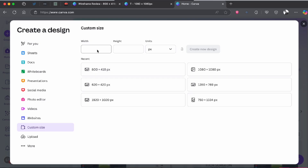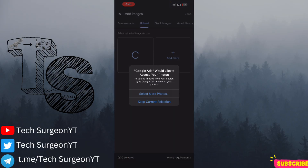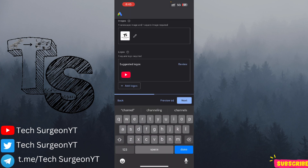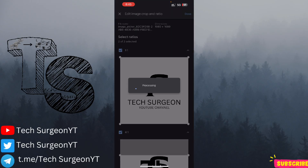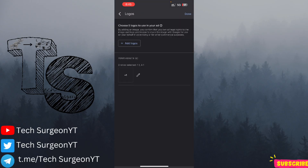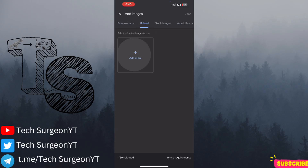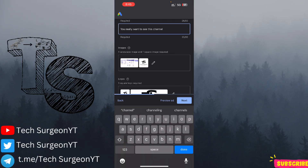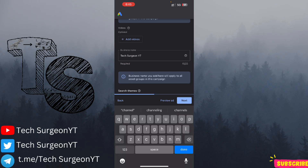Now I'm going to tap on 'Add Images,' go to 'Upload,' tap on 'Add More,' and select my first image. Then tap 'Done.' We're going to use the same image for our logo — tap 'Done.' For the second landscape image, tap 'Add Images,' 'Upload,' 'Add More,' select the wireframe image, and tap 'Done.' Your two images have now been added successfully.